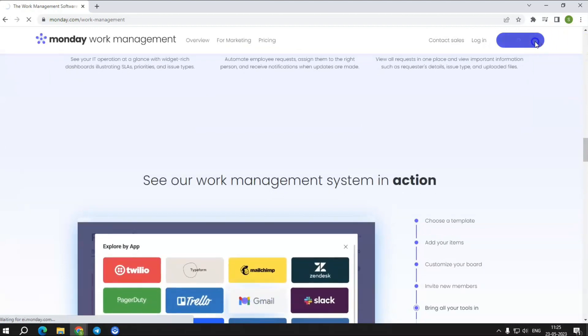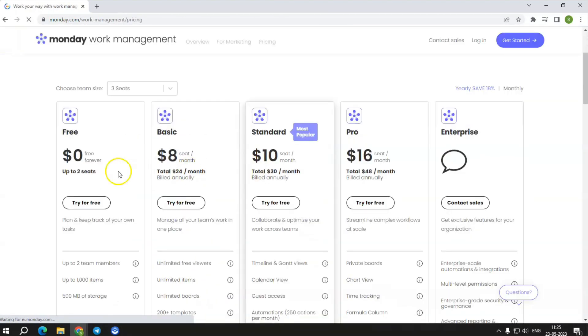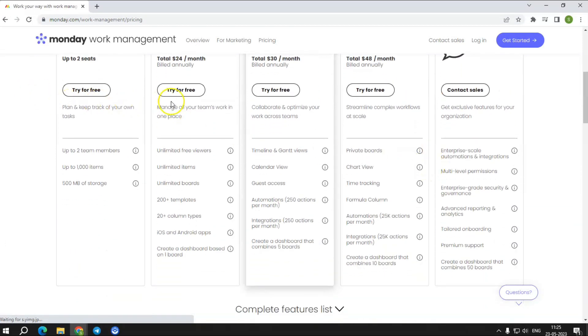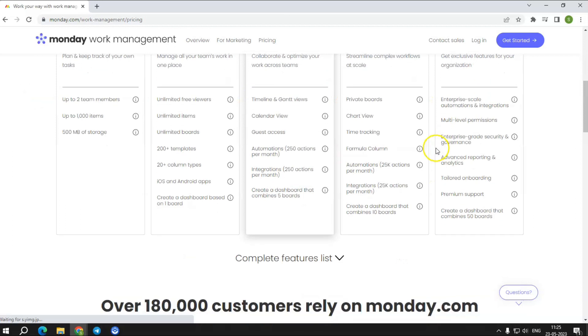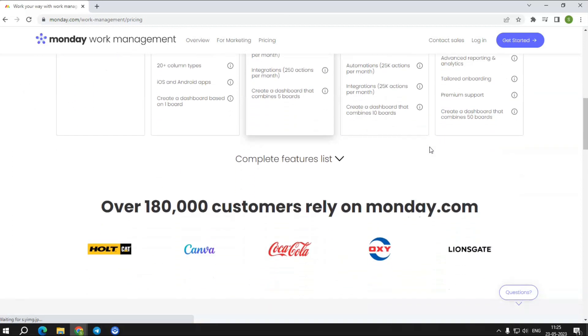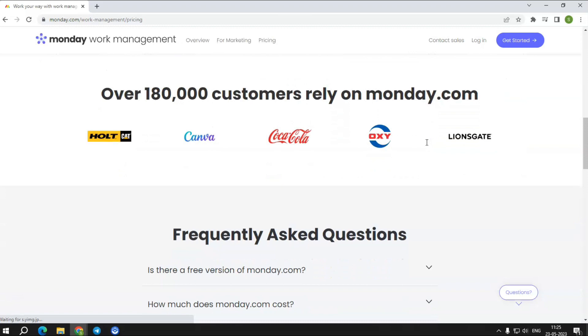Apart from a free plan, they offer four other plans namely basic, standard, pro, and an enterprise plan. You can change plans by changing your plan type at any time and adding and removing users, but post the refund period, no refunds for downgrades.